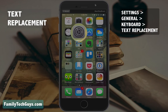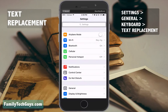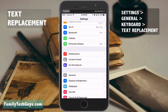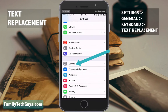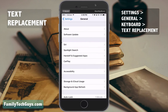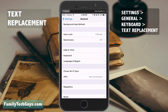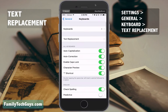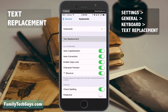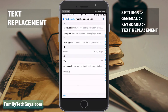Let's start by going to Settings. From Settings, scroll down and tap on General. From General, scroll down and tap on Keyboard. From Keyboard, tap on Text Replacement.